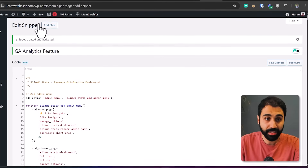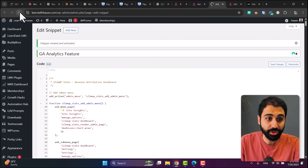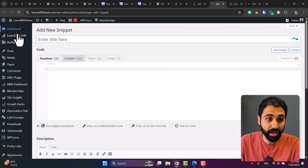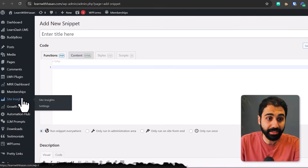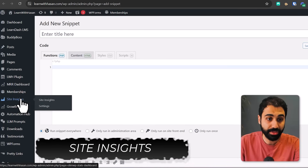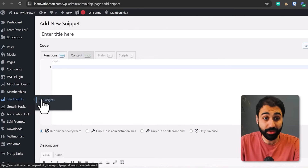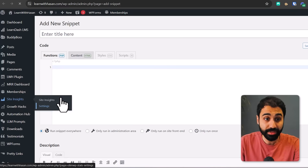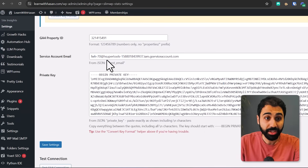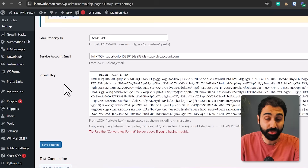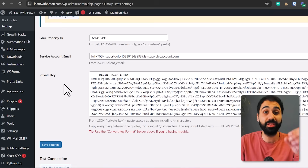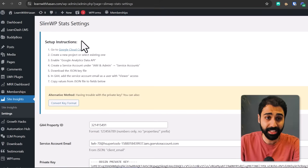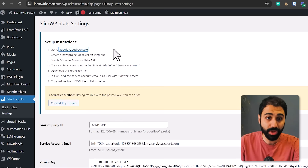That's it, it's activated. Refresh, and you will see now we have something called Site Insights. Go to Settings — you will need to configure your Google Analytics property ID, service account, and private key to connect with Google Analytics. You'll find the setup instructions up in Google Cloud Console.